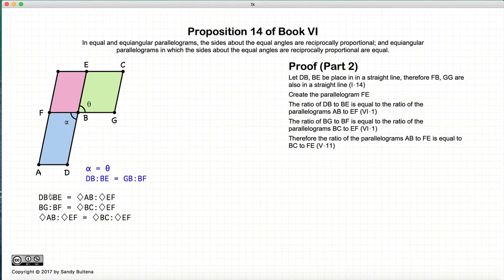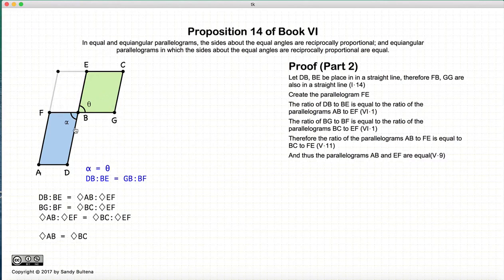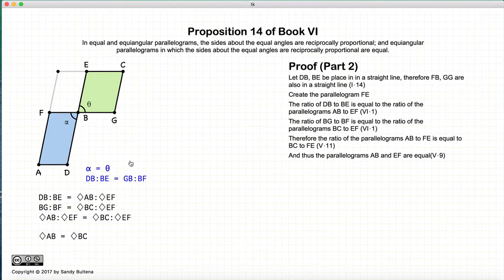So if those two ratios are equal, we have that the ratio of the area of AB to EF equals the ratio of BC to EF. Therefore, since EF equals itself, the area of AB equals the area of BC. Thus we have shown that if the sides of the two parallelograms are reciprocally proportional and the angles are equal, then the areas of the two parallelograms are also equal. And that concludes this proof. Thank you.